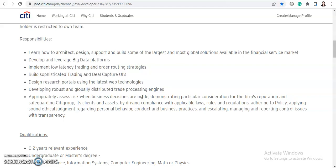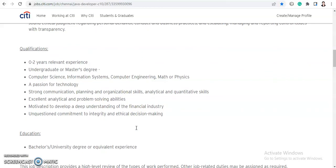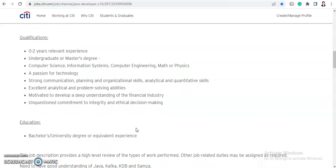You will also be developing robust and globally distributed trade processing engines, and appropriately assess risk when business decisions are made, demonstrating particular consideration for the firm's reputation and safeguarding Citigroup, its clients, and assets by driving compliance with applicable laws, rules, and regulations, adhering to policies, applying sound ethical judgment, and escalating, managing, and reporting control issues with transparency. These will be your responsibilities as the Java developer.